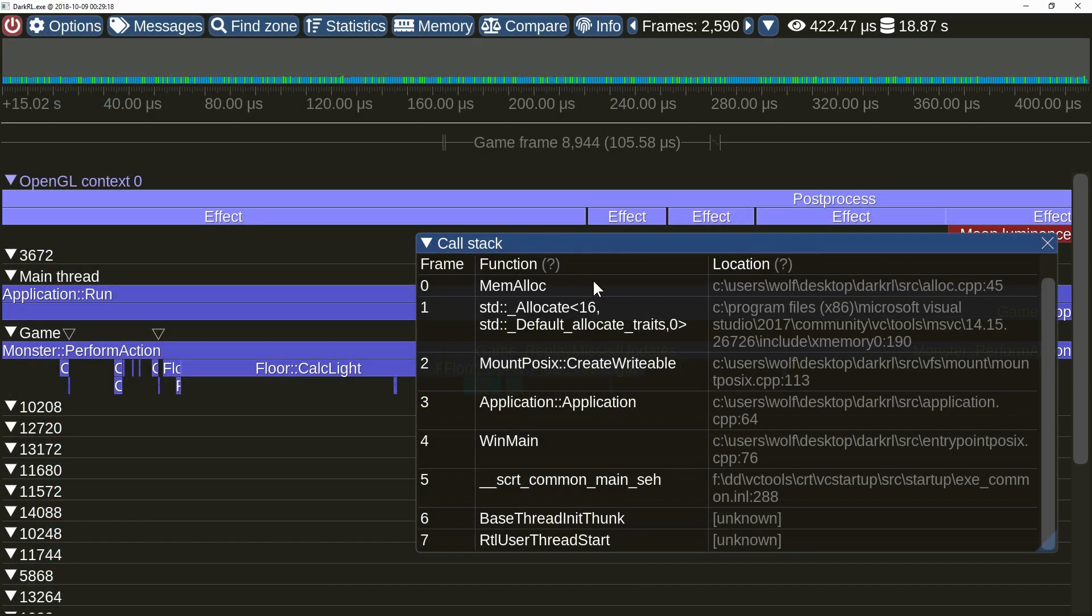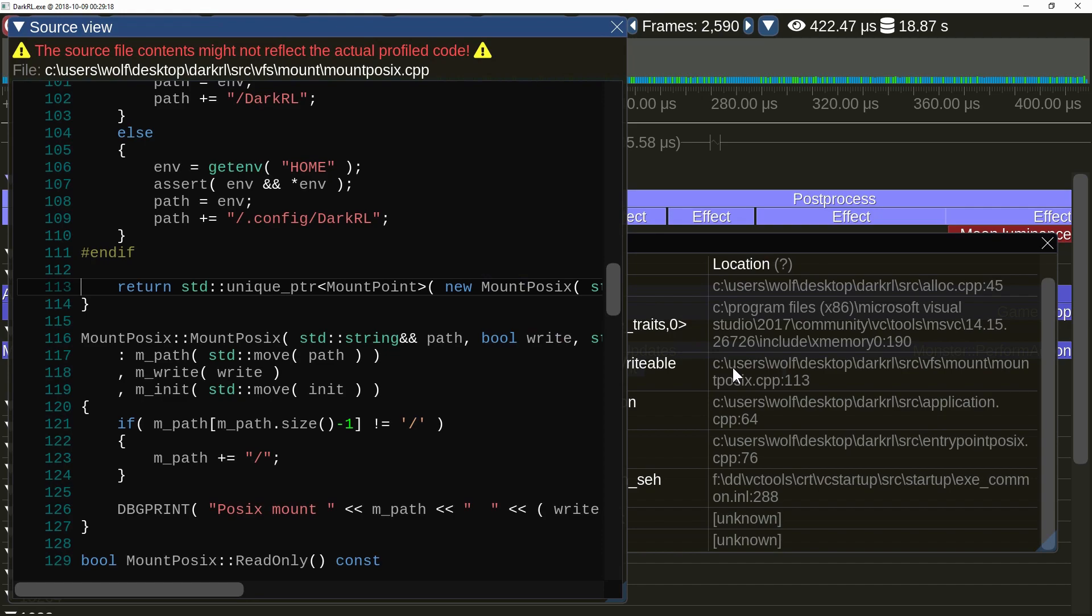You can also open the source view by right clicking on the source locations in most places in the user interface. If the source file can be found, a little animation will be played to indicate this.